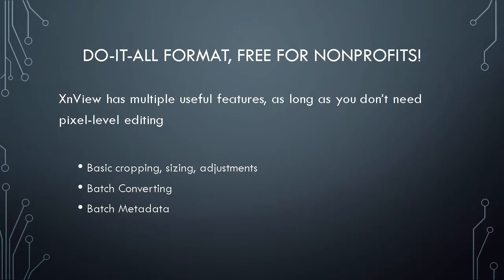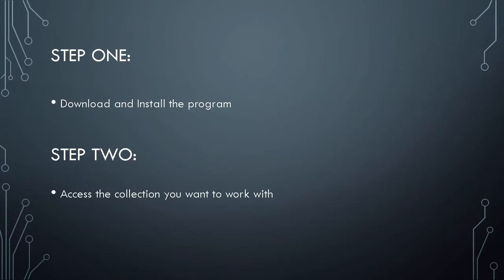as long as you don't need to do that, if you just need to boost a contrast for a whole series of photos, or if you need to convert things to a more accessible file format, this is really the program that you want to use because the only other programs that can do this are generally part of the Adobe Creative Suite. And that's pretty pricey.